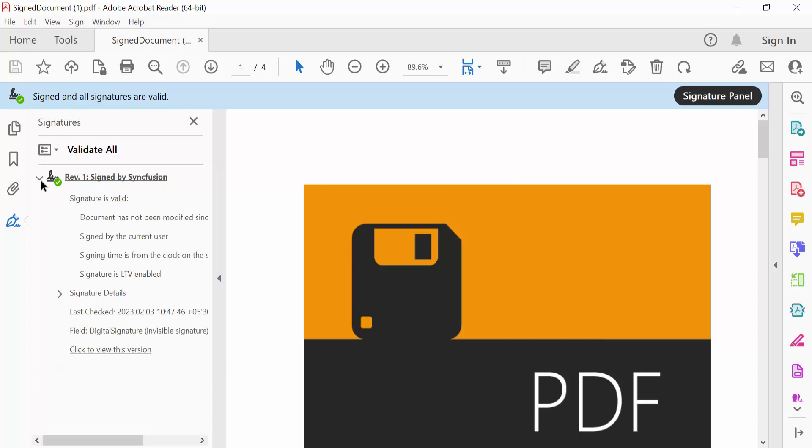There is also another secure way to store the digital ID by using the Windows Certificate Store. For this, you need to retrieve the digital ID X509Certificate2 from the Windows Certificate Store and use it to add a digital signature to a PDF document. So now, let's see the steps to sign a PDF document using the Windows Certificate Store.